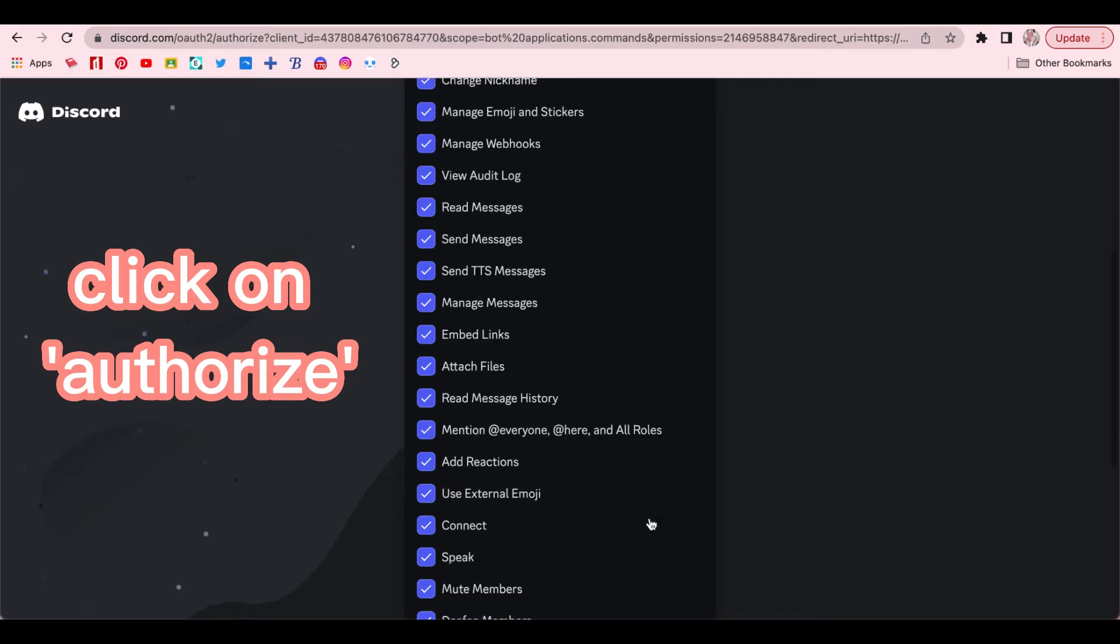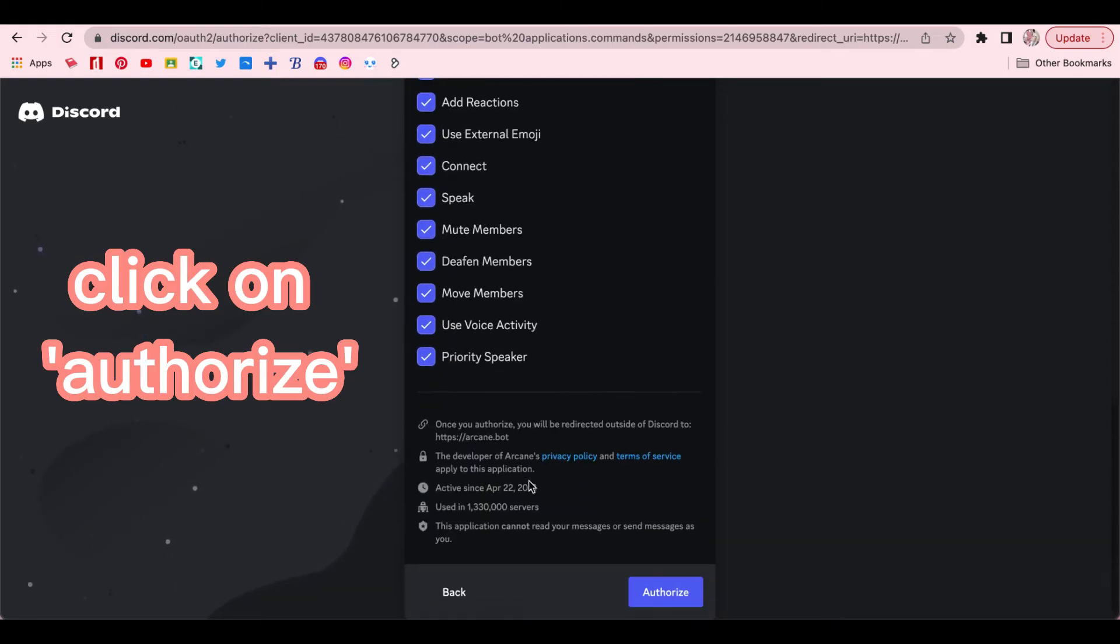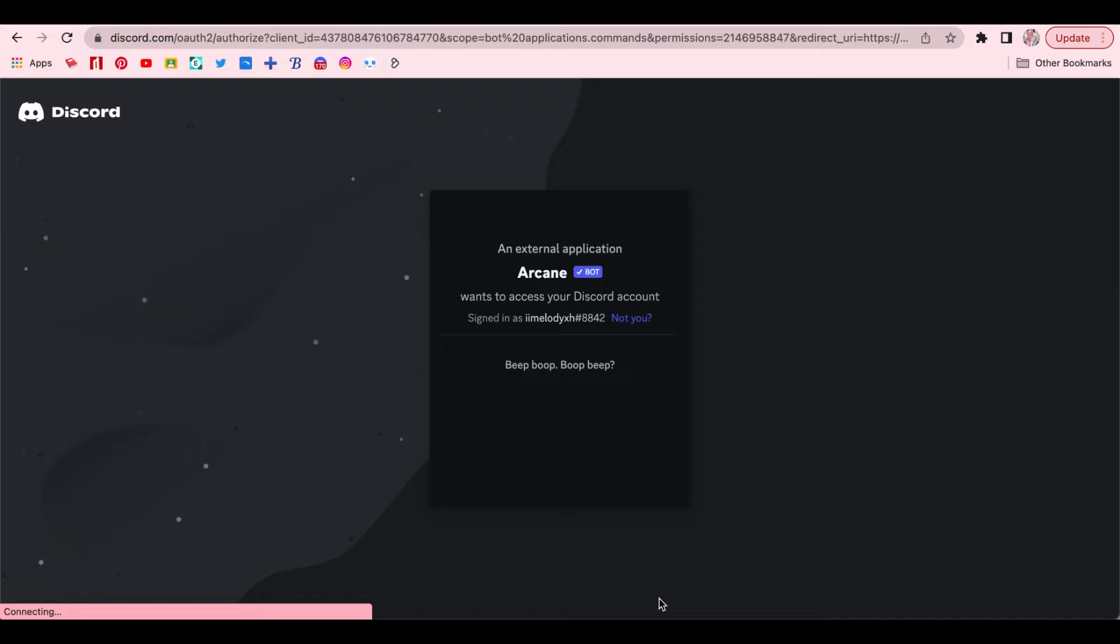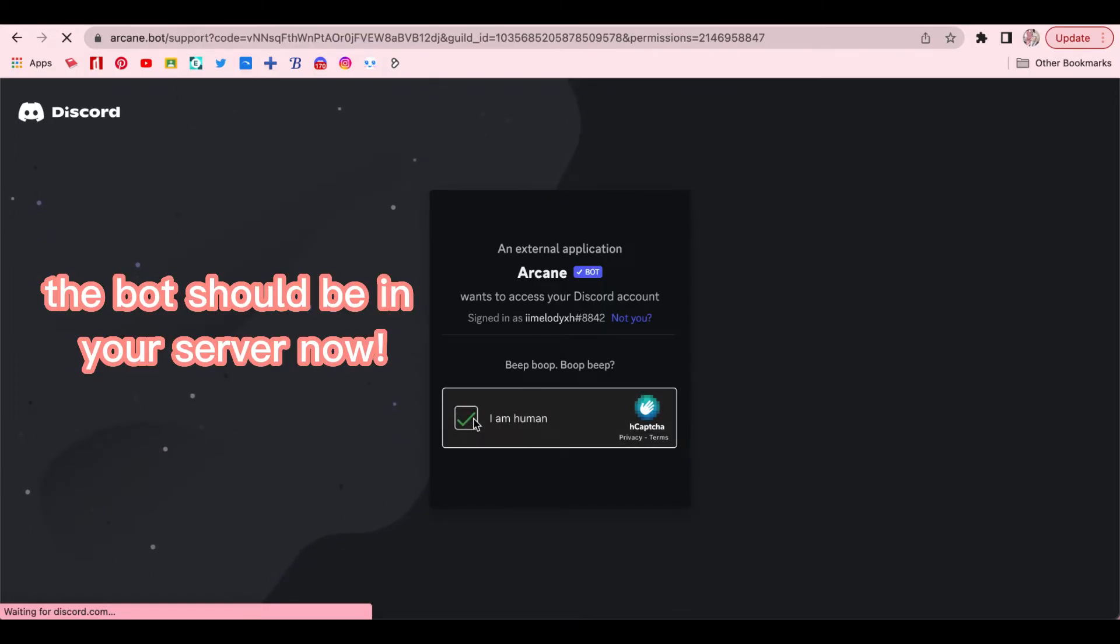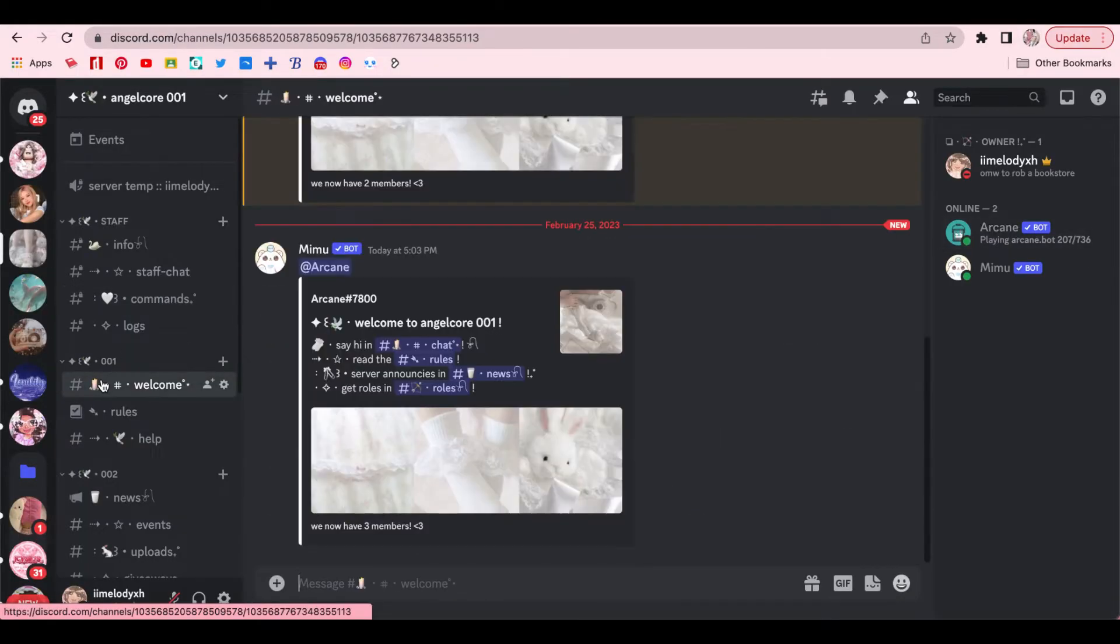Make sure all of these permissions are checked and then click on Authorize. After the verification thing, Arcane should have already been added to your server so you could close the tab. Check the member list to see if Arcane is actually in the server.